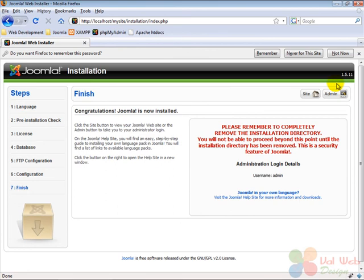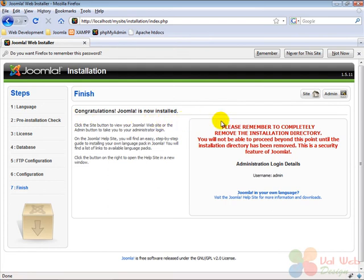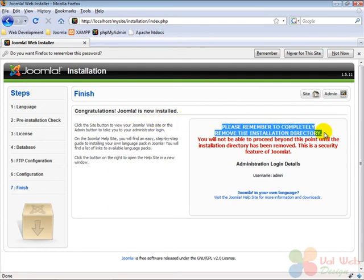On this last installation screen, Joomla informs us that we are successfully installed. But first we need to completely remove the installation directory if we want to continue with the administration of Joomla.